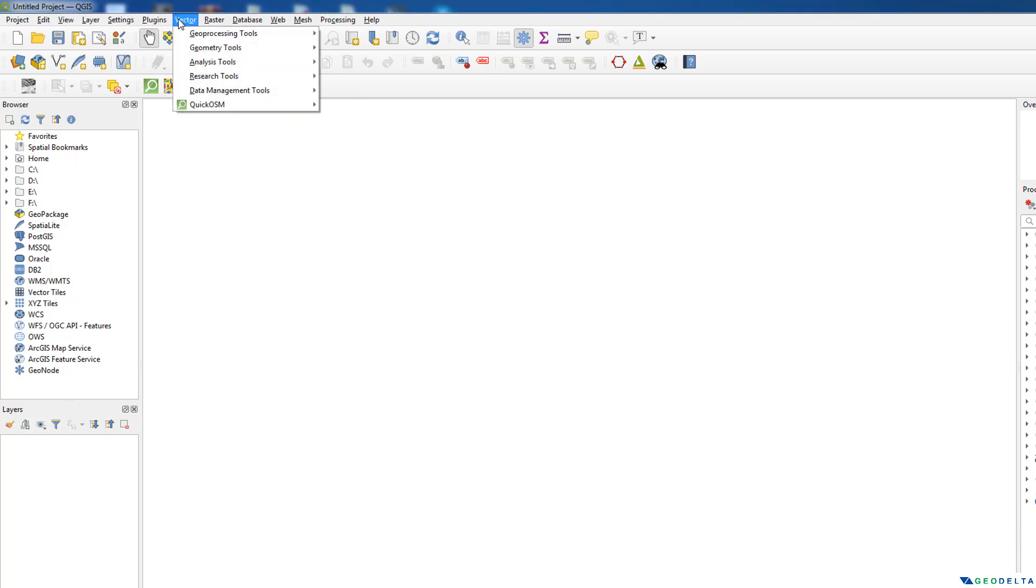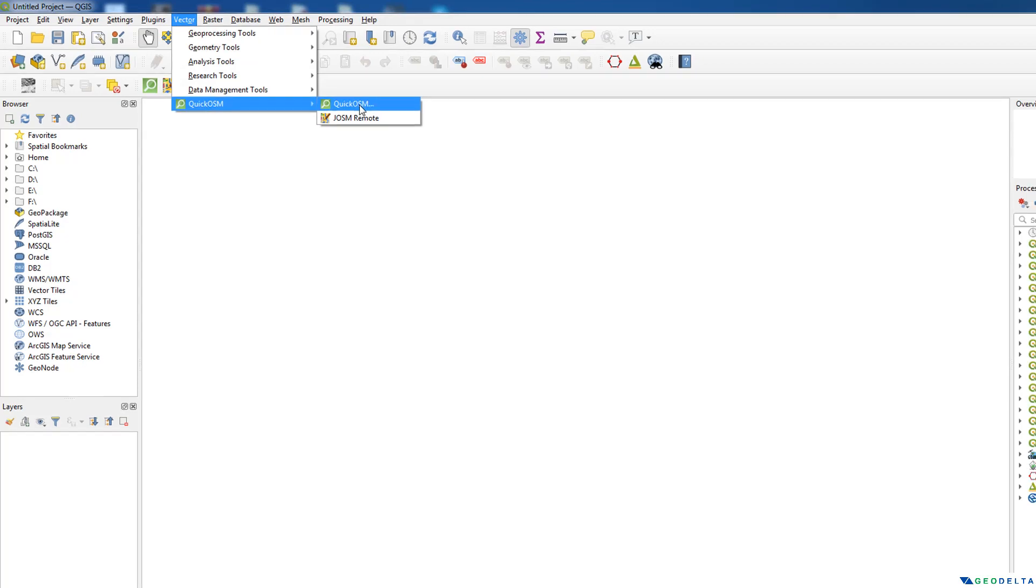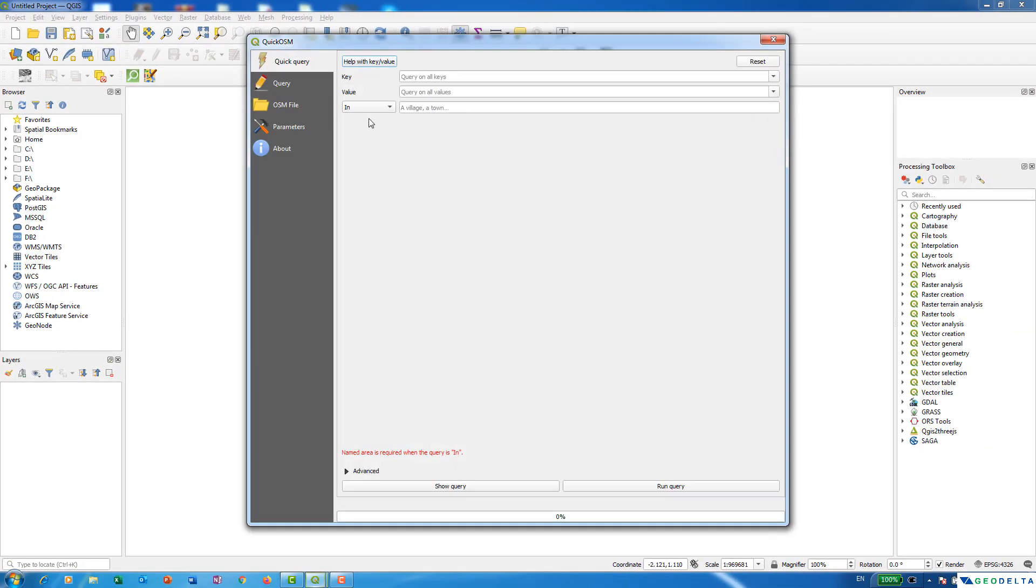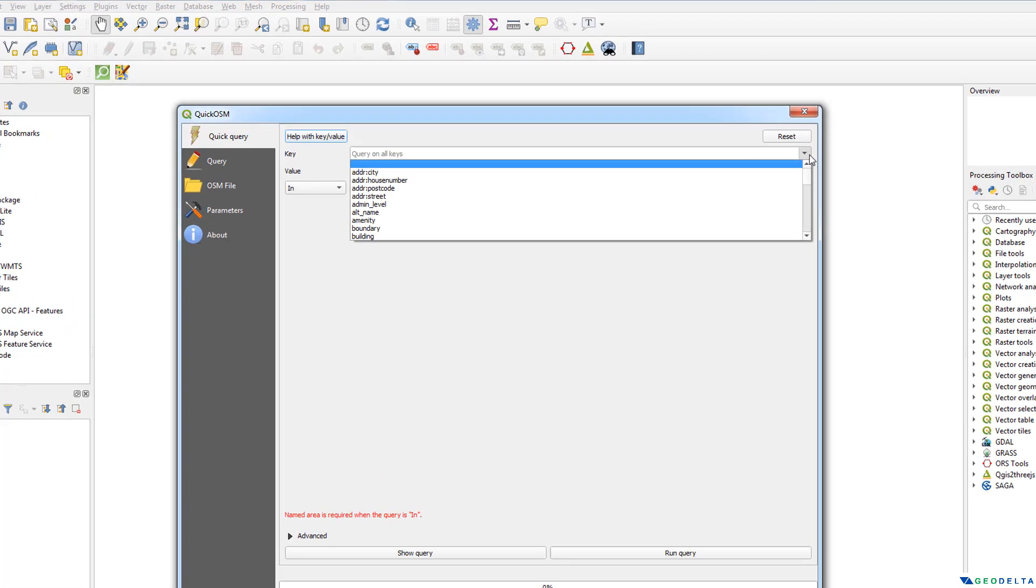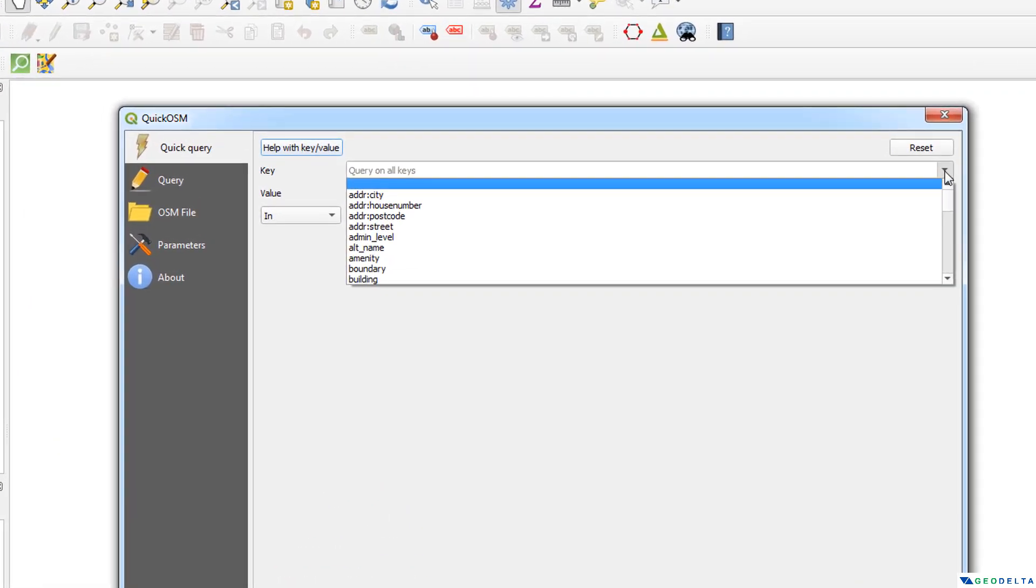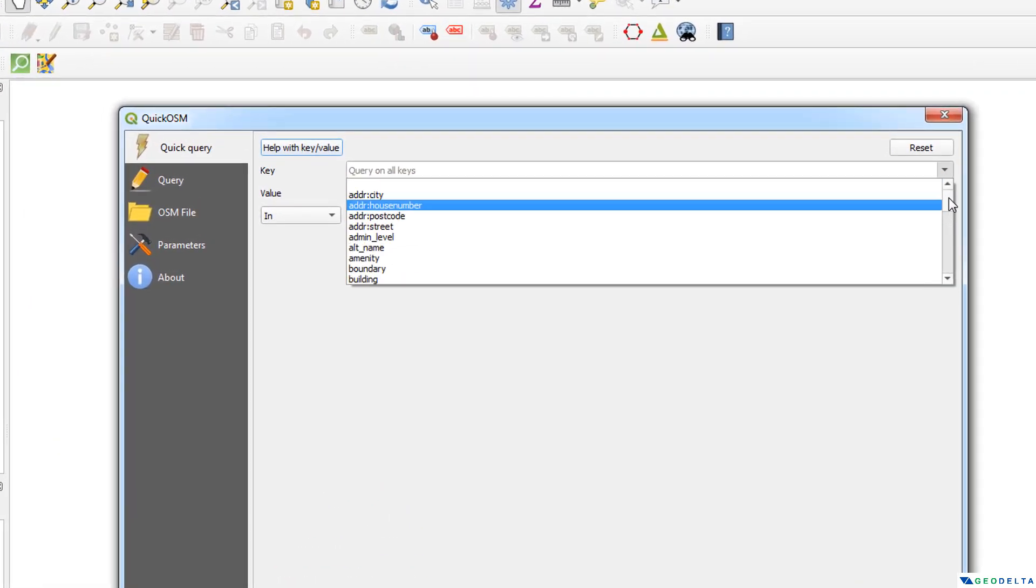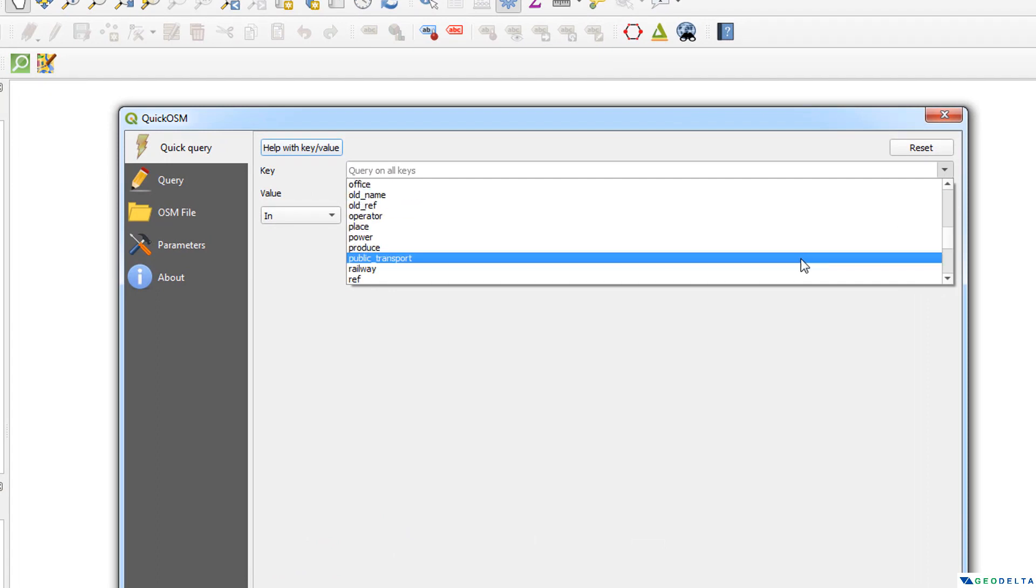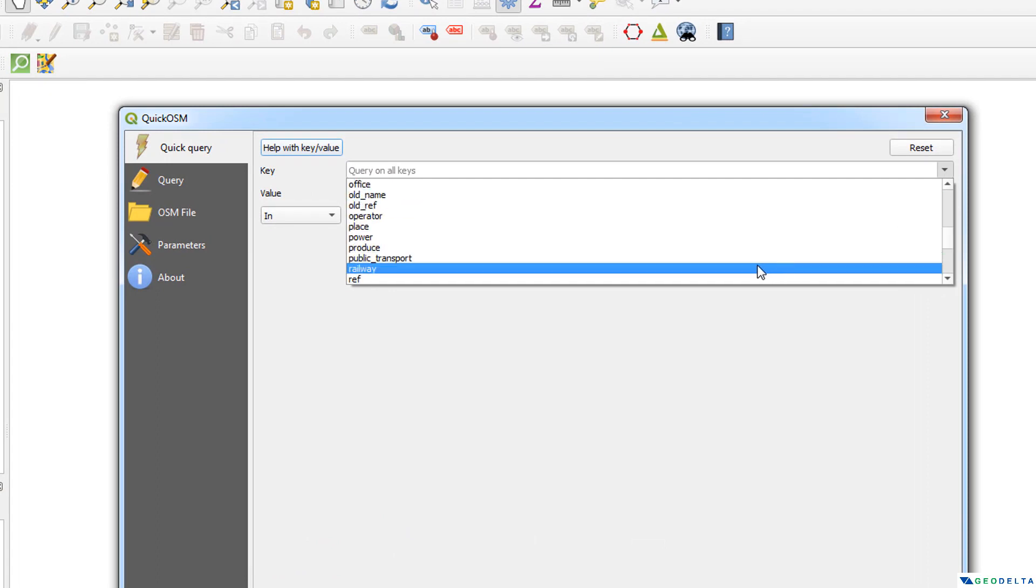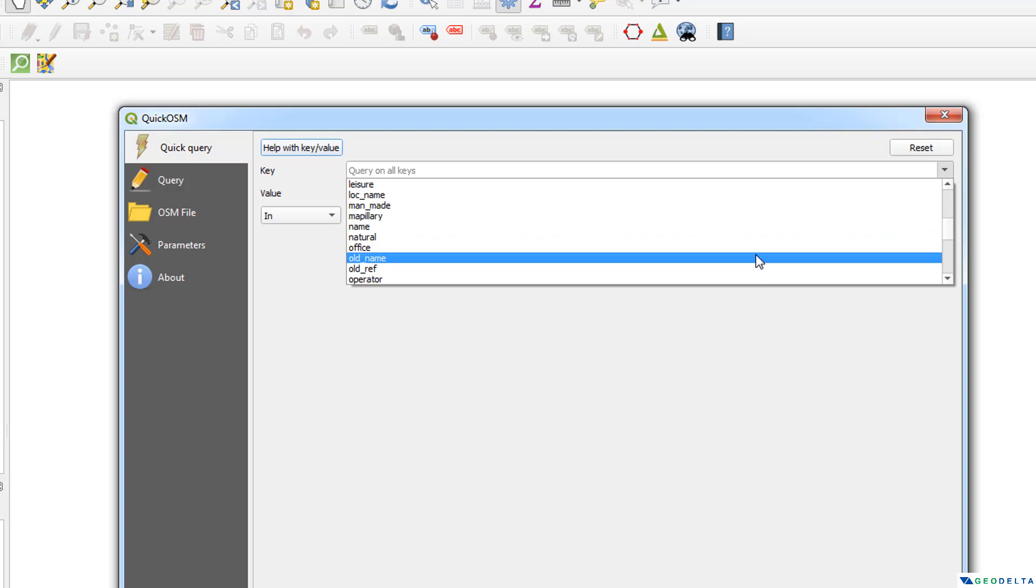Now after that you can actually go to vector and Quick OSM and from here you can select Quick OSM. And in here under this query on all keys you can actually expand this and see what kind of things, what kind of information we can actually download from OpenStreetMaps. Now as you can see we actually can download a very wide range of data from these OpenStreetMaps.